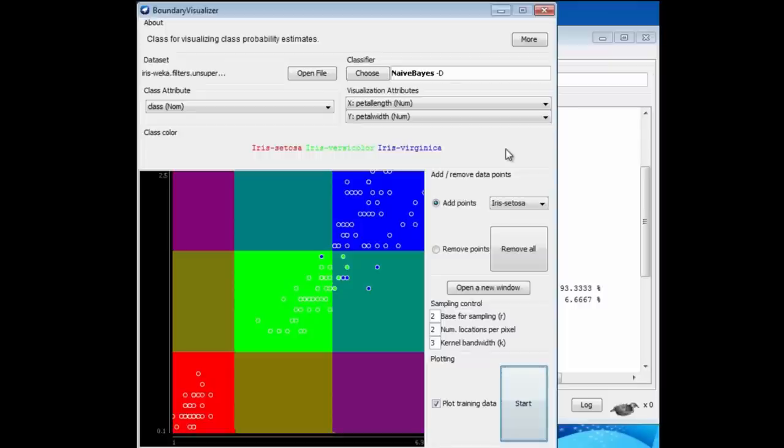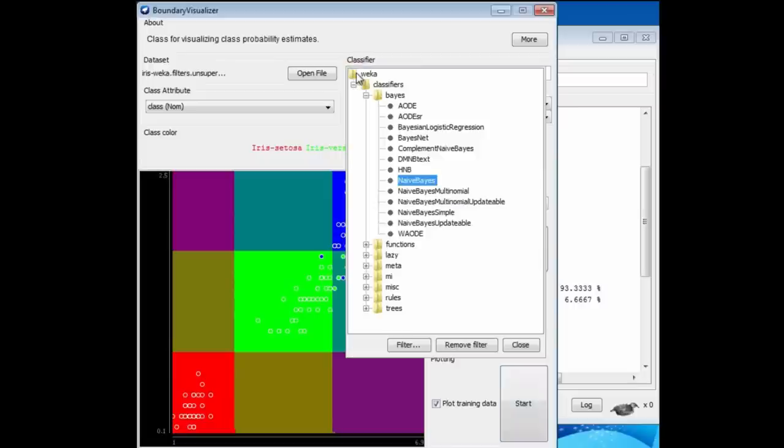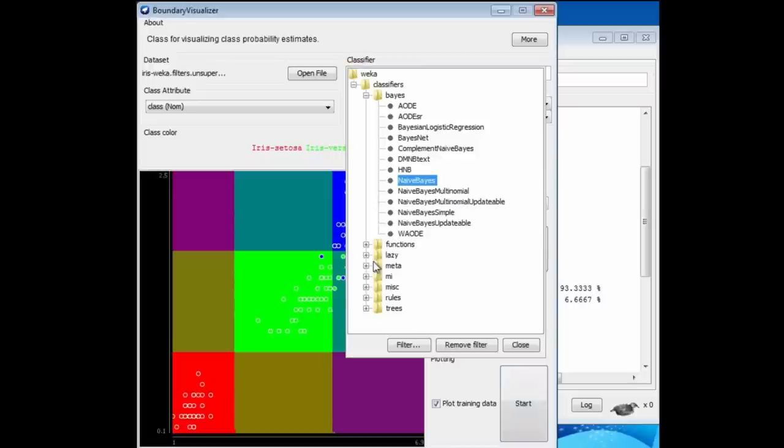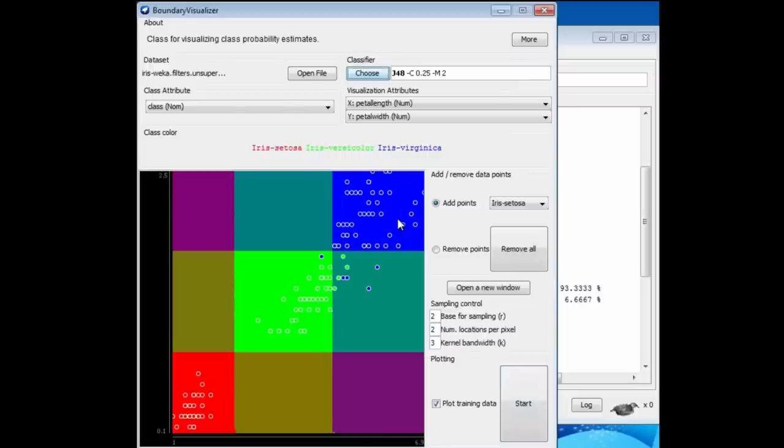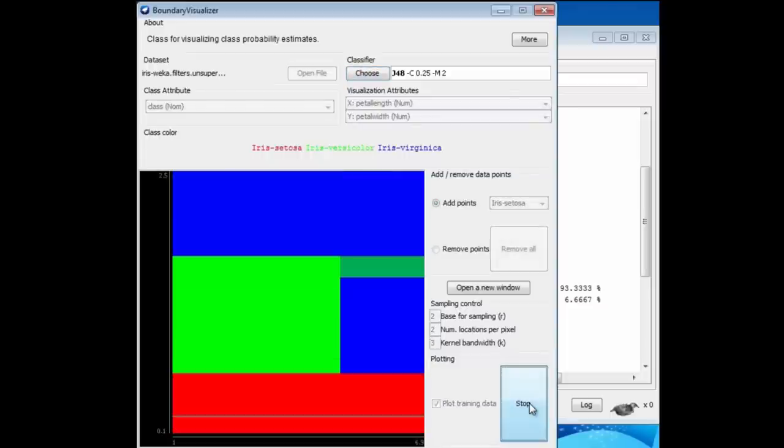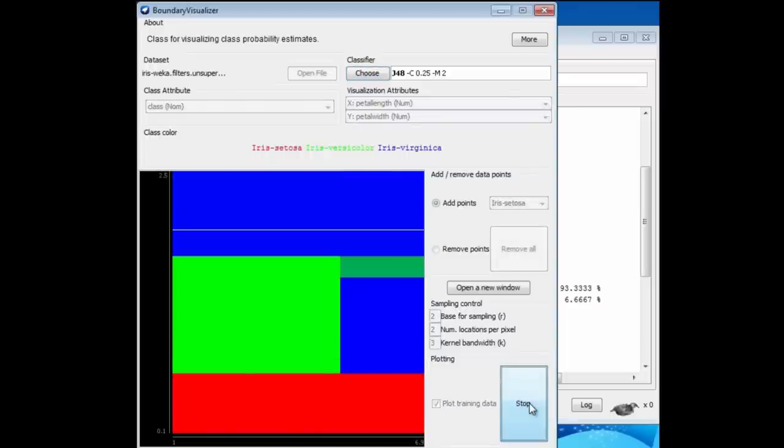That's a very different kind of decision boundary from what we saw with instance-based learning. That's what's so good about the Boundary Visualizer. It helps you to think about how things are working inside. I'm going to do one more example. I'm going to do J48, which is in trees. Let me just run this. Here we get this kind of structure.